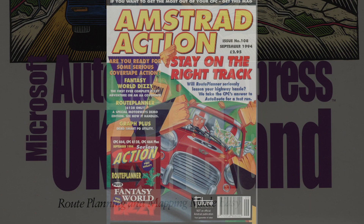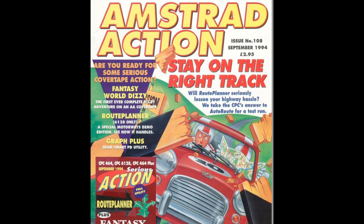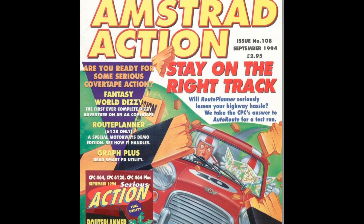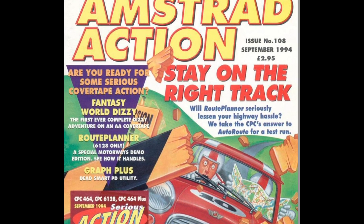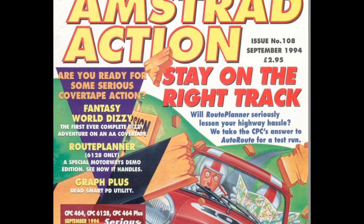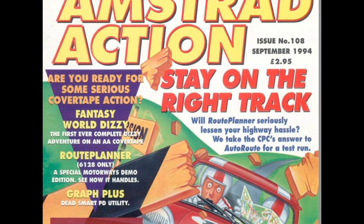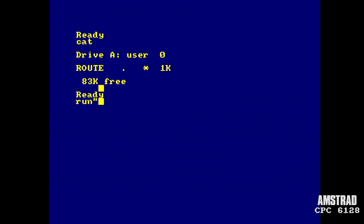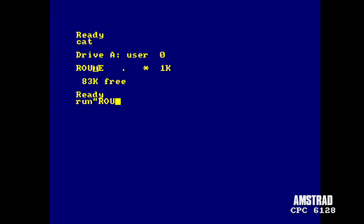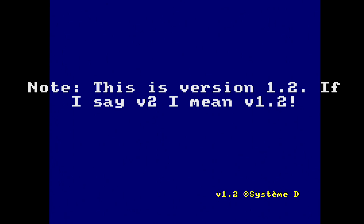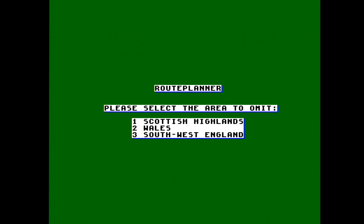But in autumn 1994, computerized route planning arrived on the Amstrad CPC with Route Planner by Richard Fairhurst — a name well known in the CPC community as an excellent coder and technical editor of Amstrad Action. I'm going to pit Route Planner against Google Maps. Loading it up: 83k free on the disc, so the code is about 90-100k. This is 128k only, and the software costs £19.99.